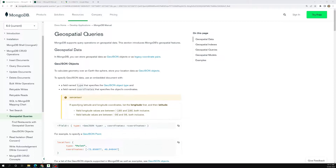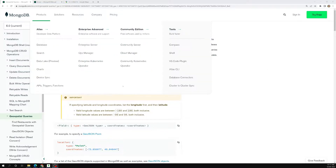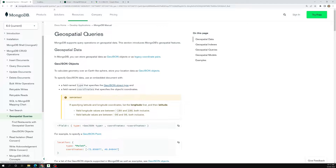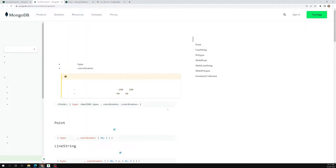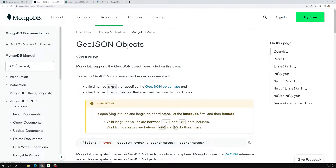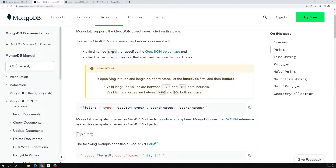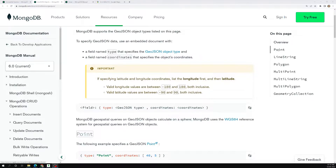In MongoDB, geospatial data is stored in GeoJSON format. The GeoJSON object will have a field name - you can call it 'location' or any name you want - and it will be an embedded document. Inside it, first you need to mention the type. The type can be one of several supported types: Point, LineString, Polygon, and so on.